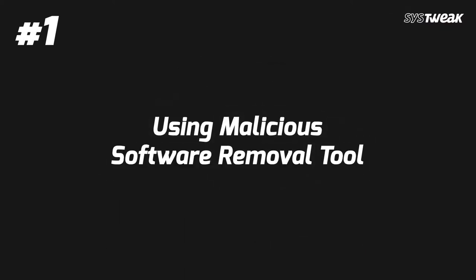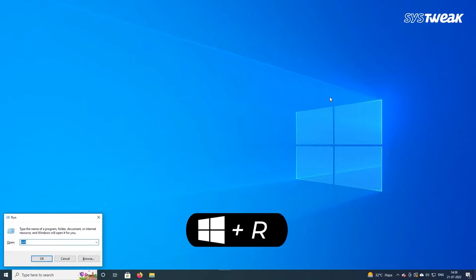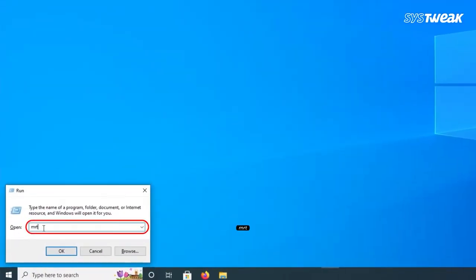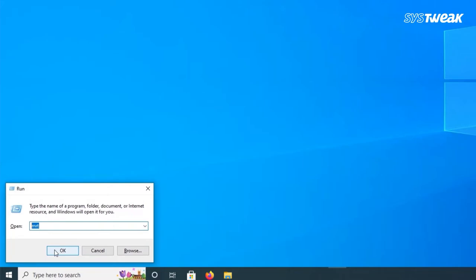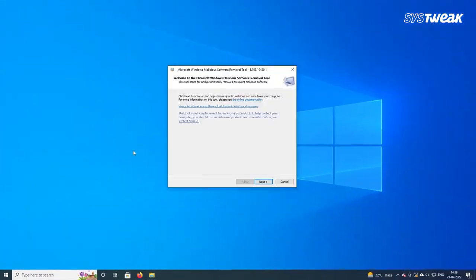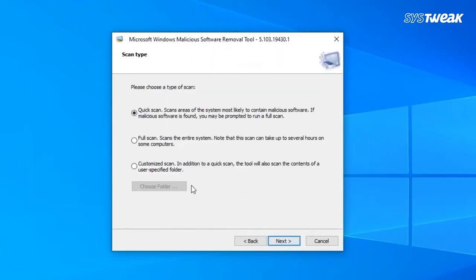First way is to use Windows built-in malicious software removal tool. To use this, press Windows plus R keys to open Run. Here type MRT and hit enter. Now a window will open, click on next, next, and now from here select one of the scan options: quick scan, full scan, and custom scan.